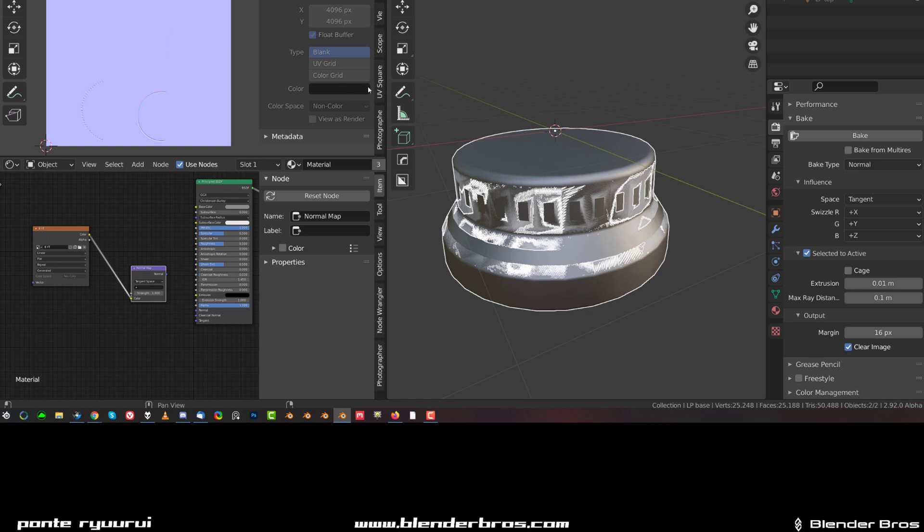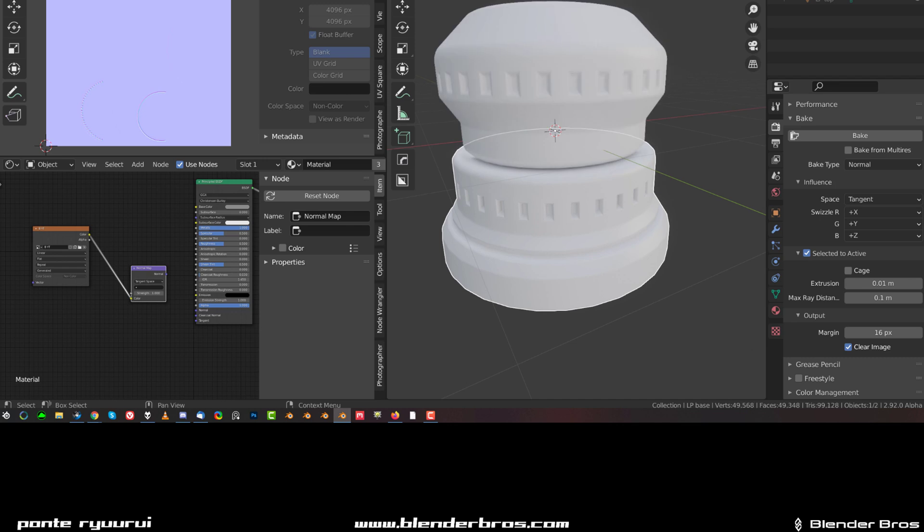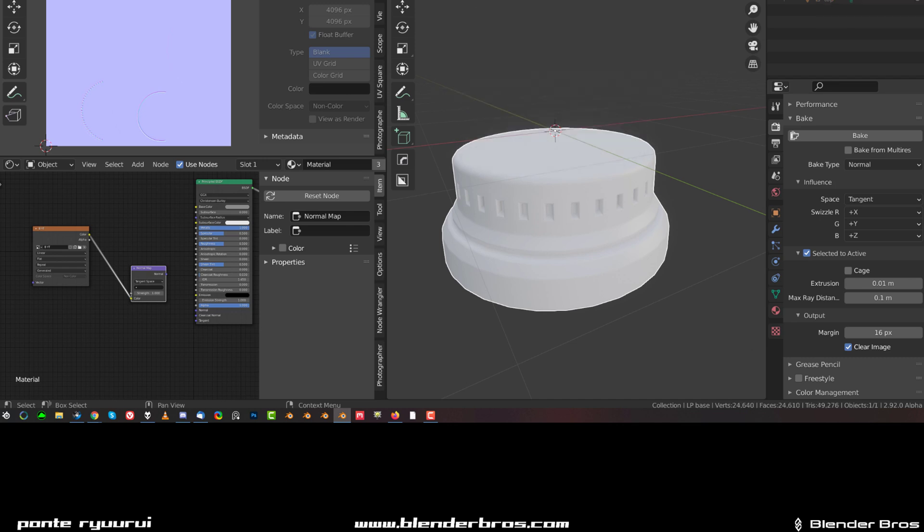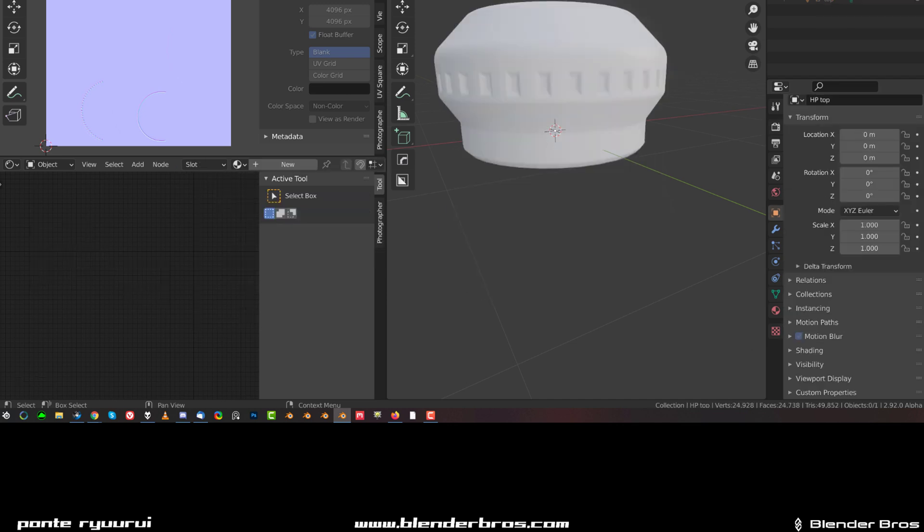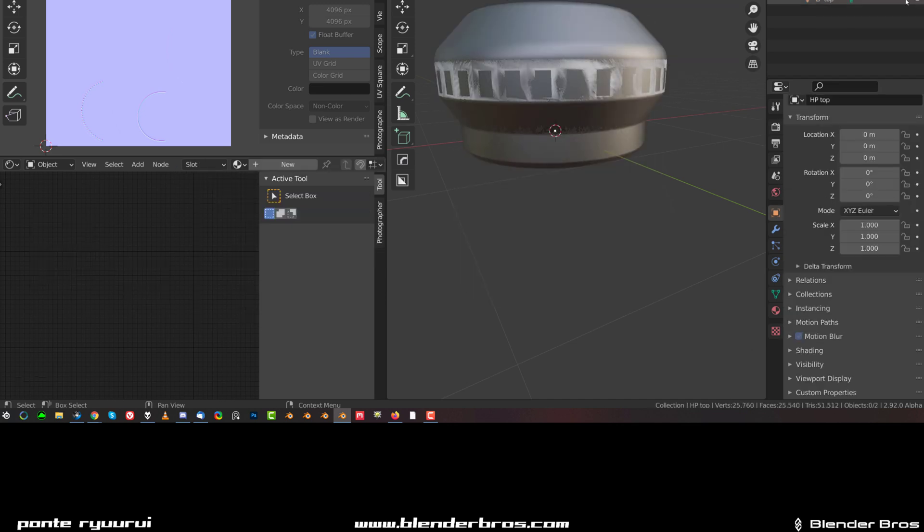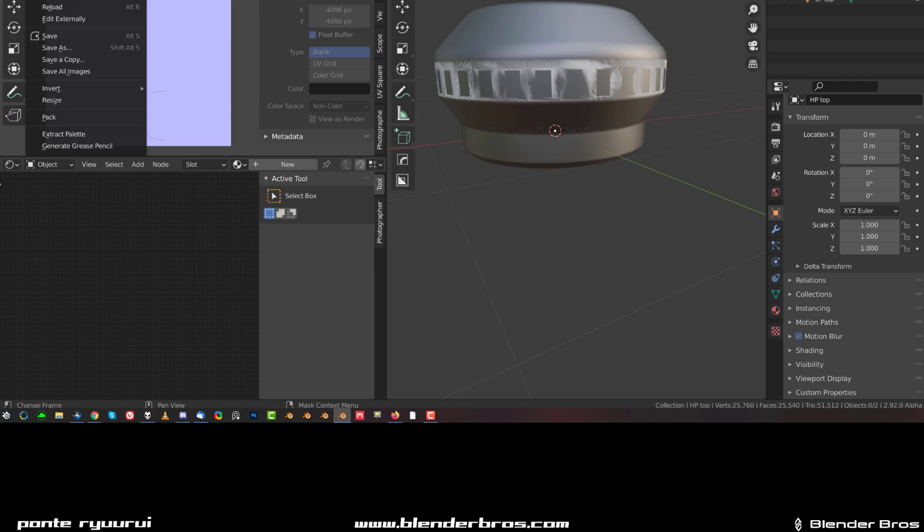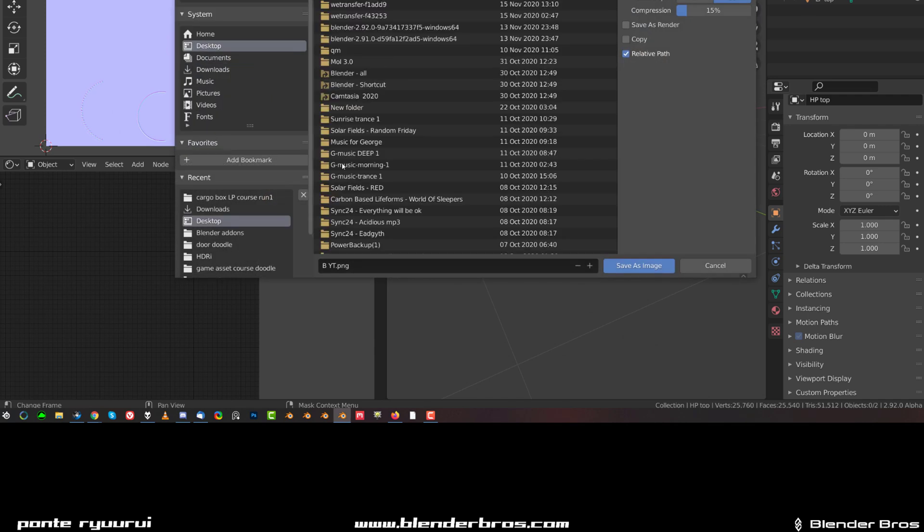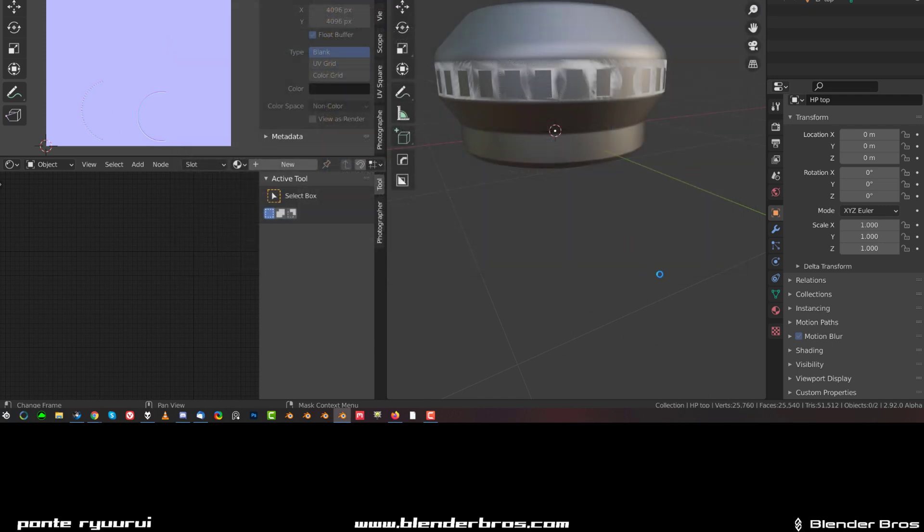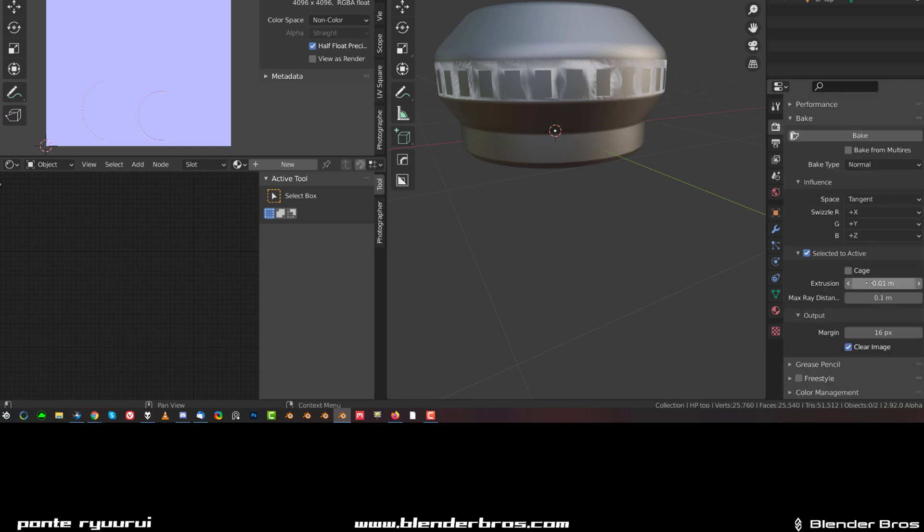So that's one. Now in order to bake the high poly into the low poly, what you need to do is select the top, both of them, and then you need to save the image. So go here and save as, I'm going to save it on desktop like that. And then under bake settings, this is important - you need to uncheck the clear image, otherwise if you bake it everything is going to get erased.